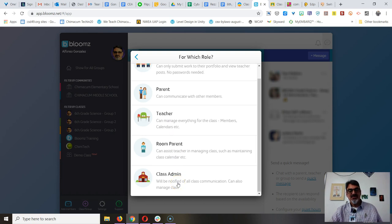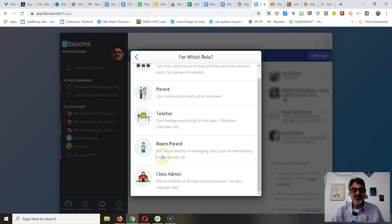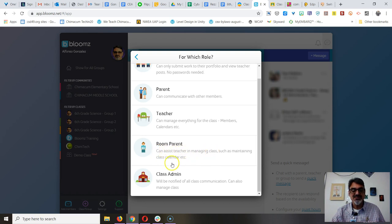Now class admin and room parent, I haven't done those, but a room parent is one of your parents who you trust to assist in managing the class, such as maintaining the calendar.